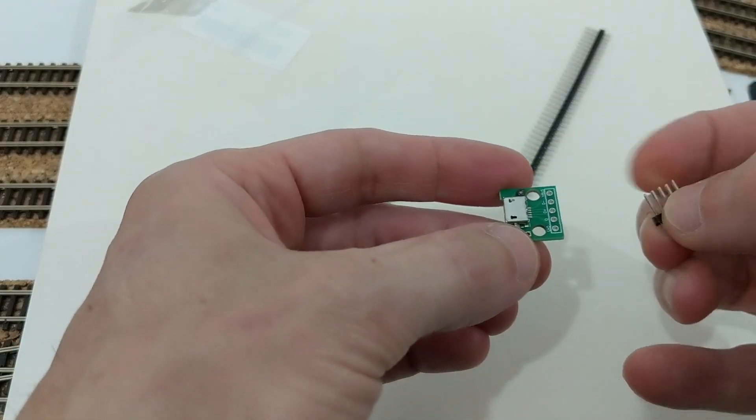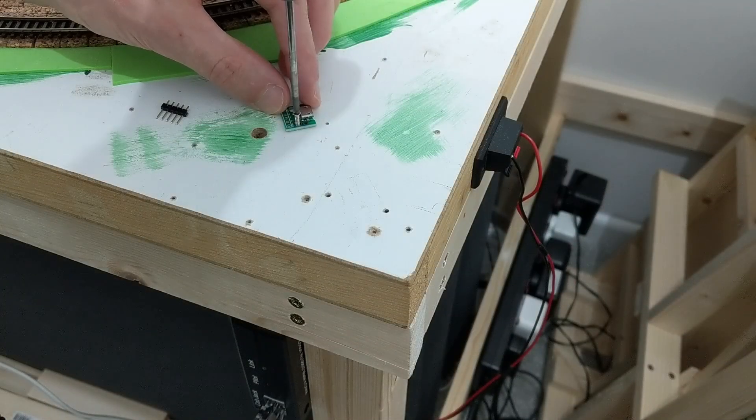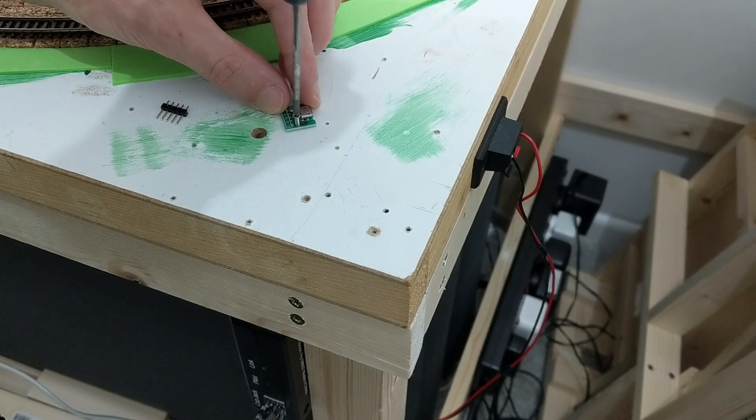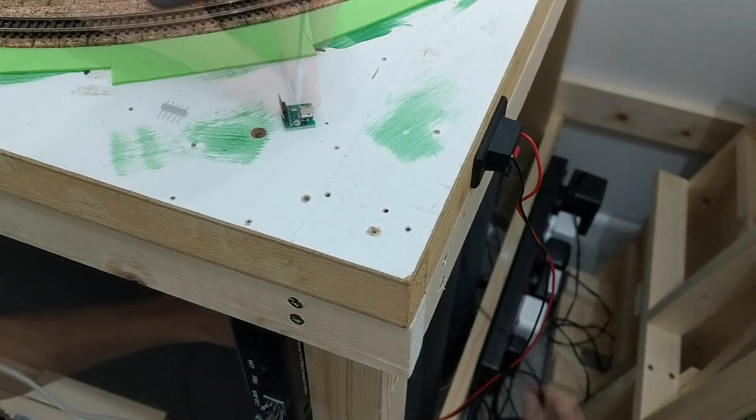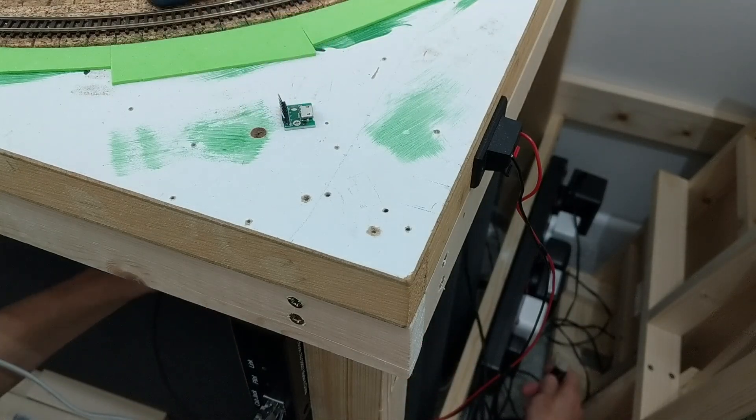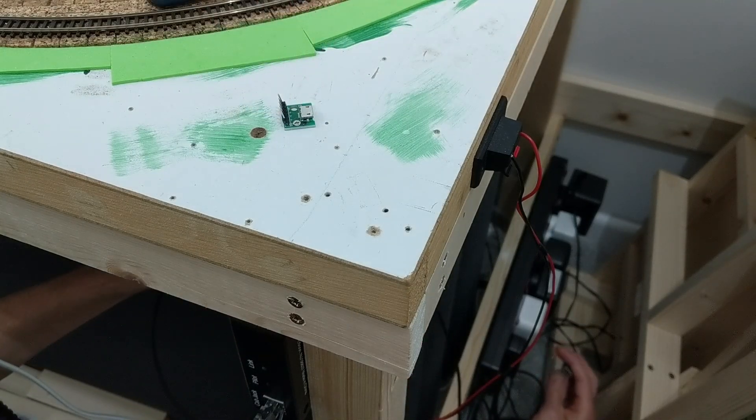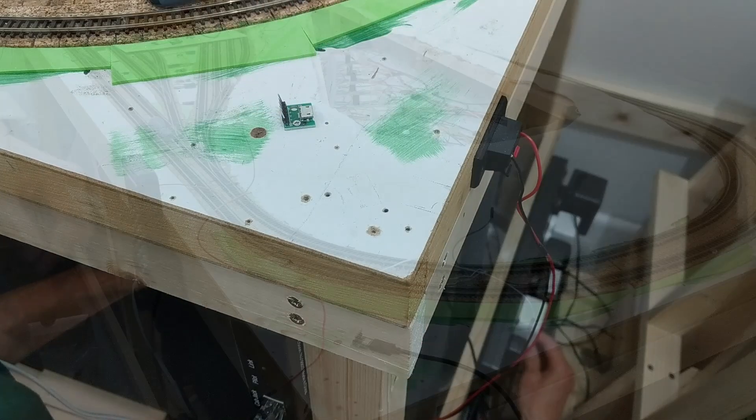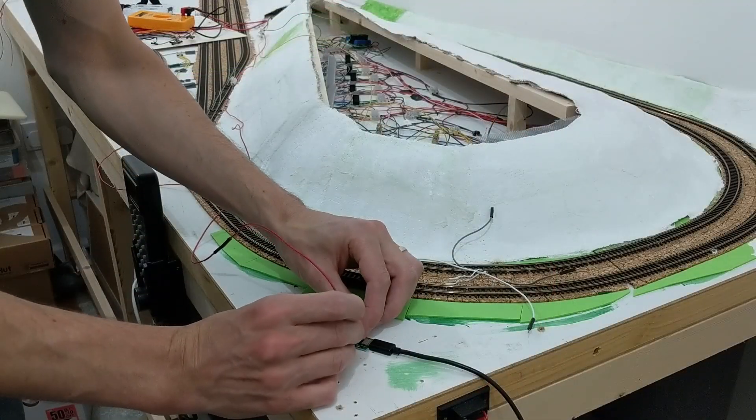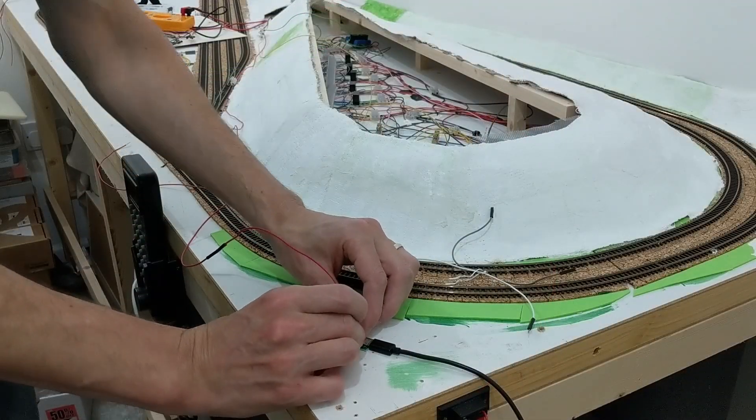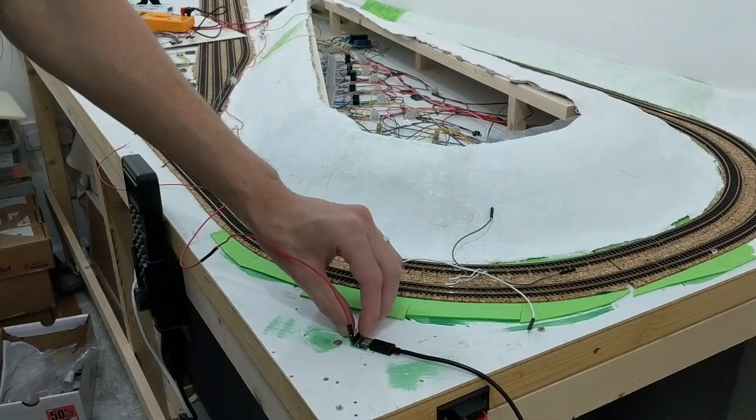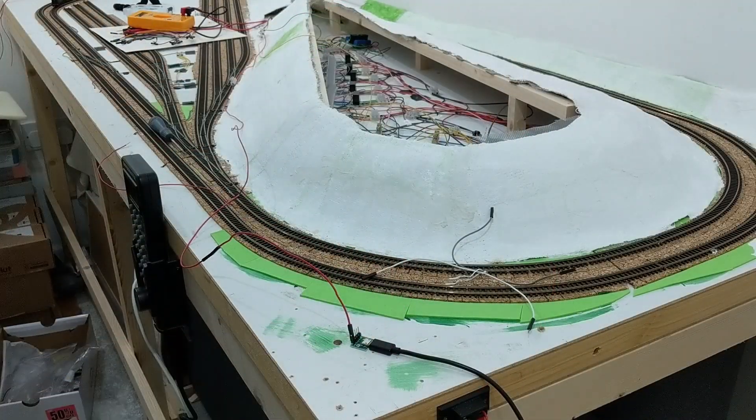I screwed the breakout into a temporary location where there was already a screw hole, connected a USB cable, and then connected the 5V terminal of the servo to it. I left the ground connection of the servo as it already was, and it worked!